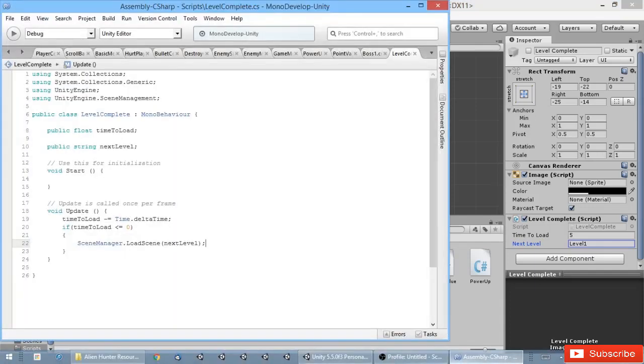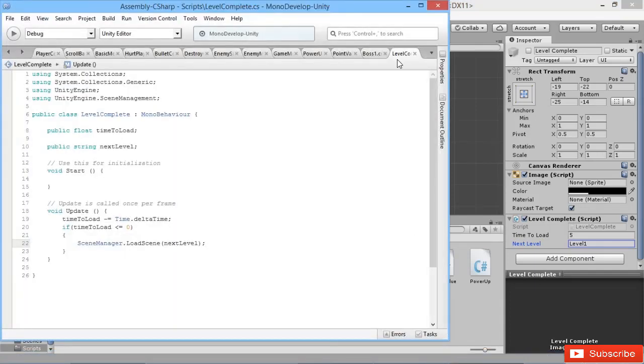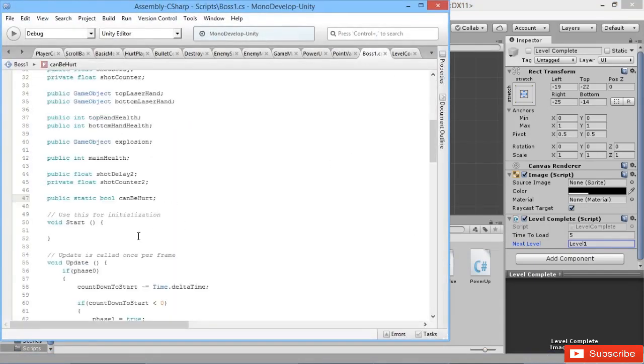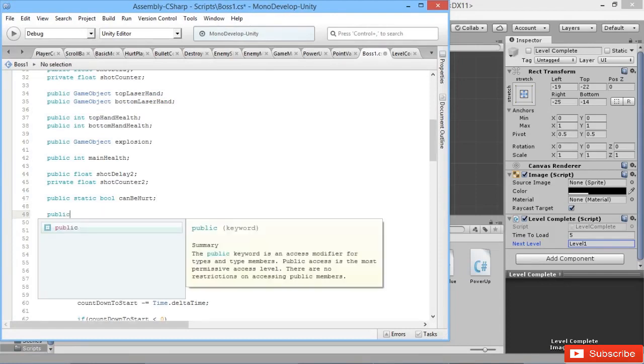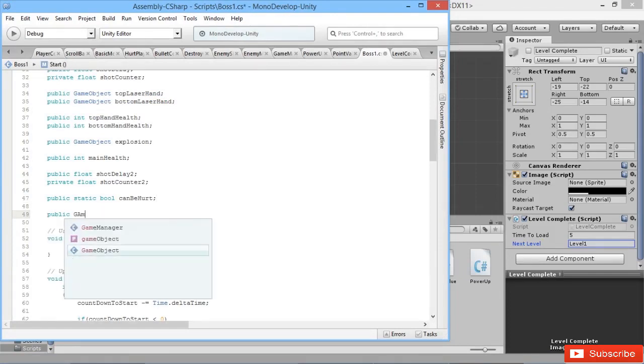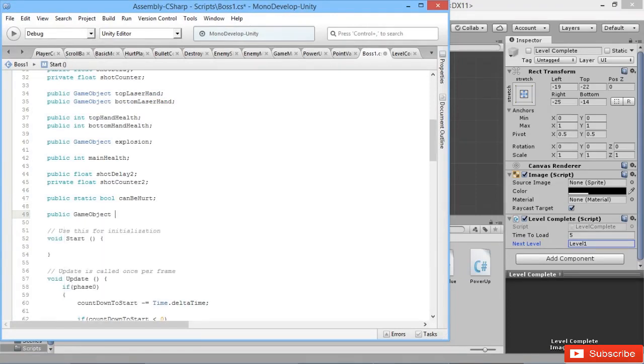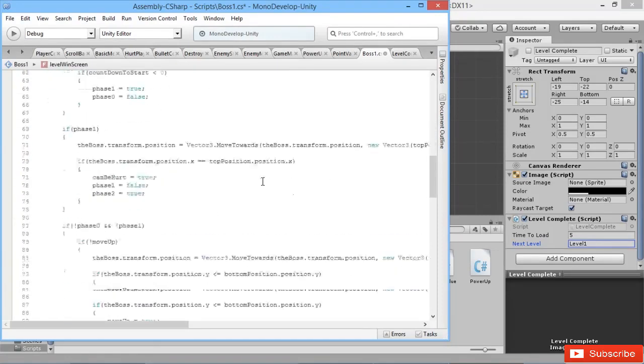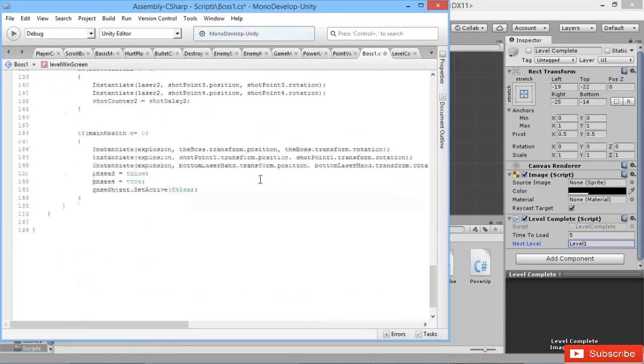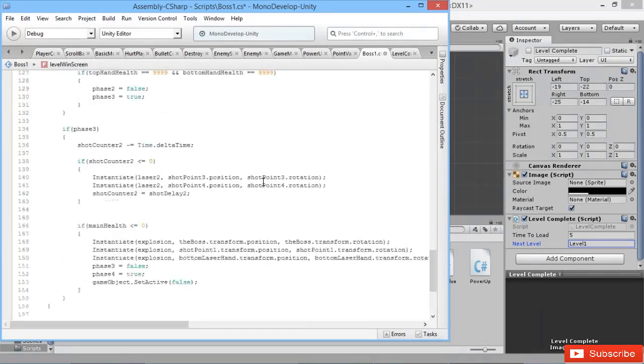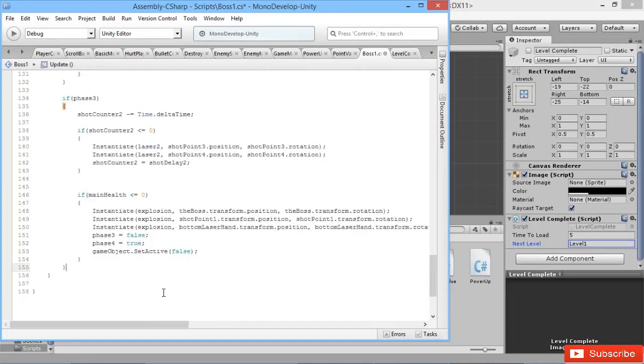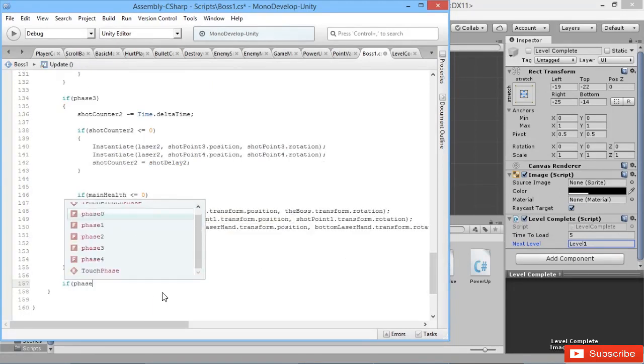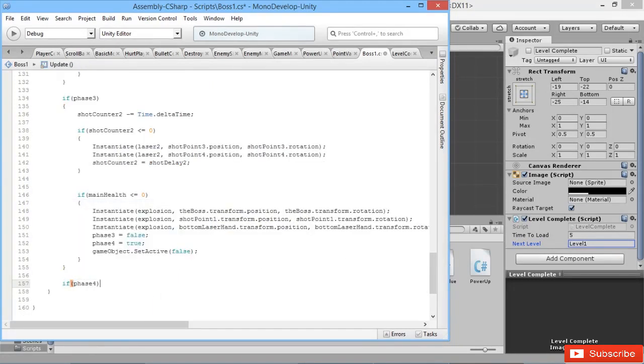We need to activate this screen when we defeat the boss, so that's the final thing we're going to add to our boss battle script. We're going to add public game object level win screen. And then down in the end of phase three here, we never actually ended up using phase four. So we should use that here, that was what we were meant to do. We're going to go for phase four here.